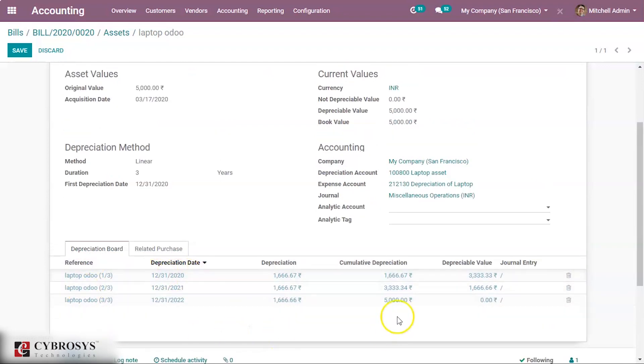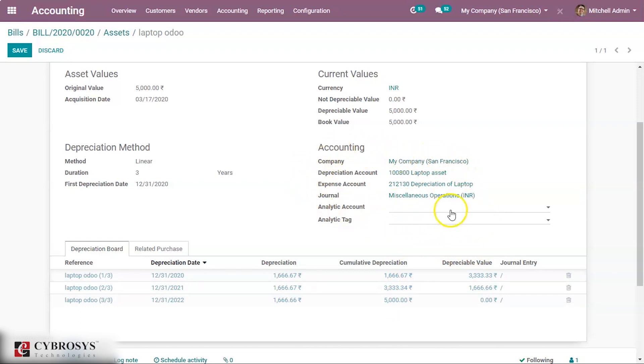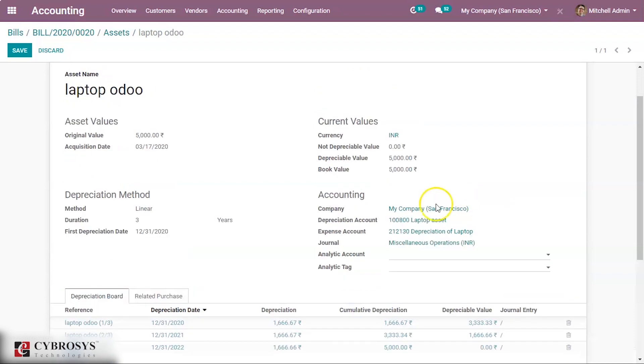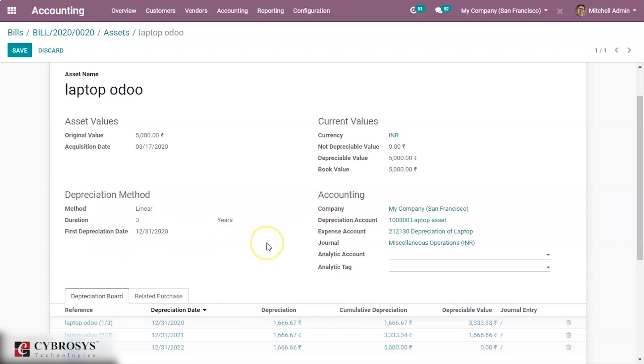It is based on the linear for three years. And we can see that all this accounting part is based on the asset model which we have created. Depreciation method, everything is based on the asset model we have created for this laptop.